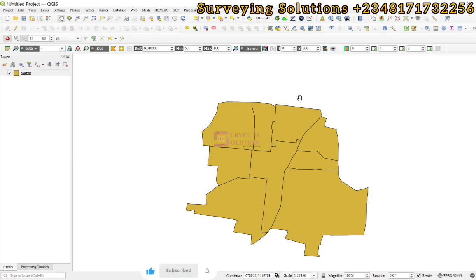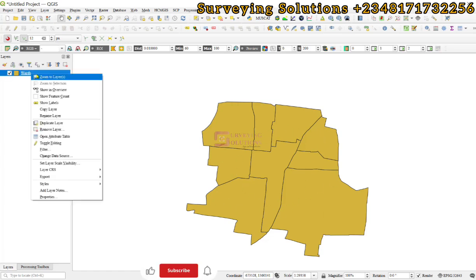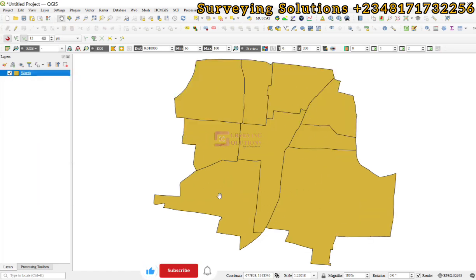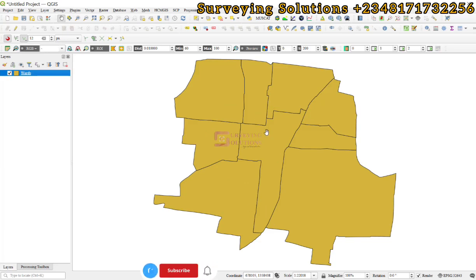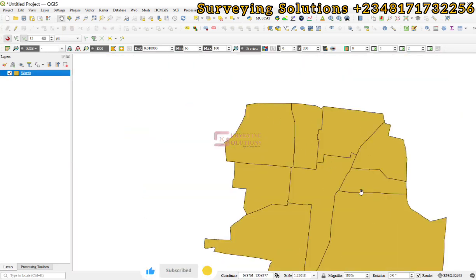The polygons that we digitized earlier now no longer have those spaces. We are going to see you on the next tutorial with another interesting one. Until then, keep staying safe. See you on the next tutorial with another fantastic time. Bye!